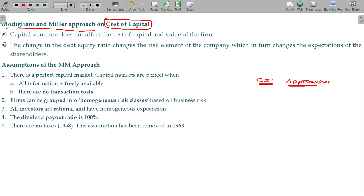What are the approaches we have seen? The Net Income Approach, the Net Operating Income Approach, and then another one is the Traditional Approach.